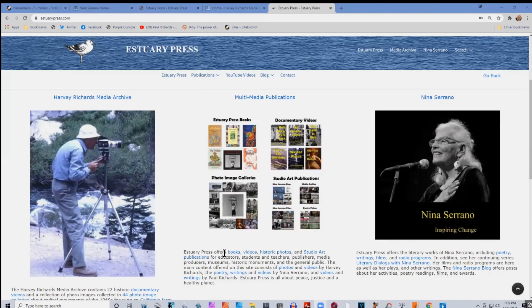Today I'm here to celebrate the launch of the Estuary Press website with its publisher Paul Richards. Congratulations on the launch of the new site, Paul. Thank you, it's great to get a chance to talk about it, especially with you who does a lot of these same kinds of publishing activities and is an old friend. The new site has three components: the Harvey Richards Media Archive, the publications of Estuary Press, and the Nina Serrano website.